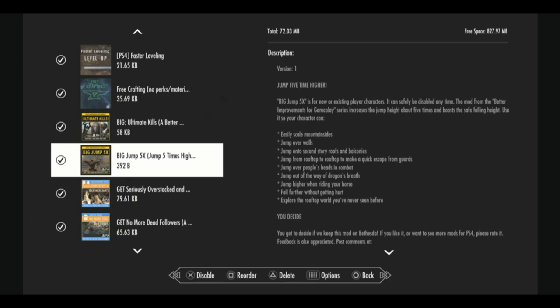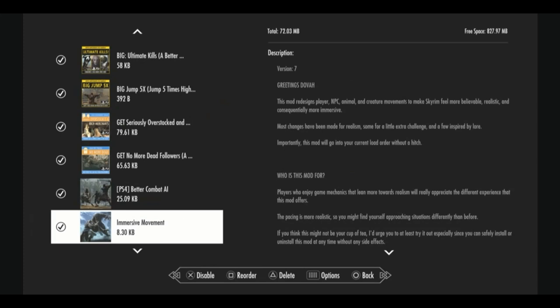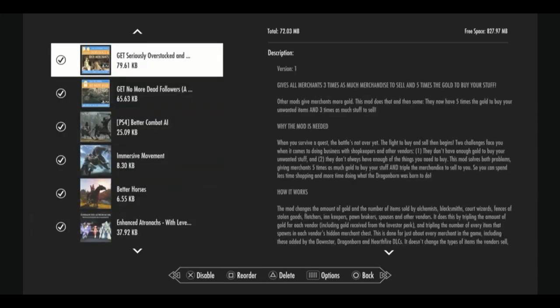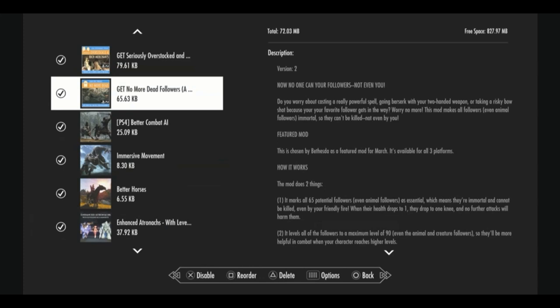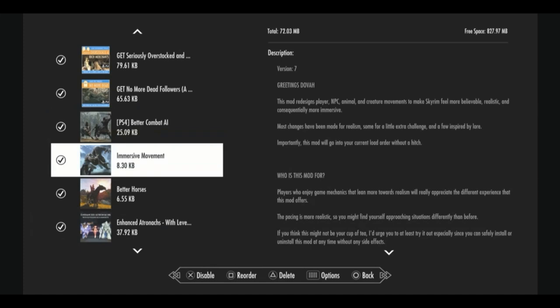We have one of my favorite mods, big jump five times jump, because it lets us jump really high and get to places that we normally can't get to. And it lets us scale mountains a little easier. With even better stuff to sell at the start of the game. No more dead followers. You know what that means. It pretty much makes all of your potential followers, all of your regular vanilla potential followers essential. Better combat AI makes combat a little bit more challenging, makes combatants a little smarter.